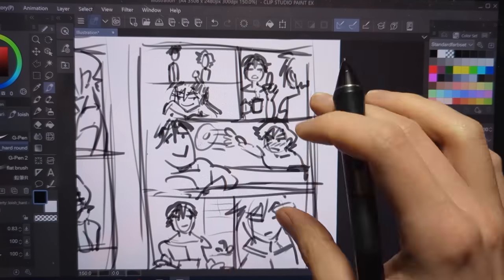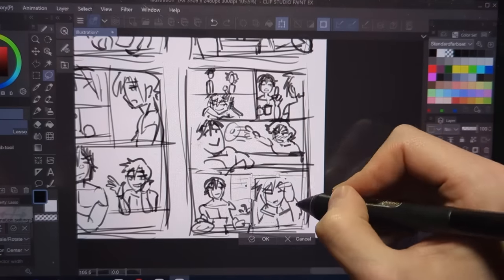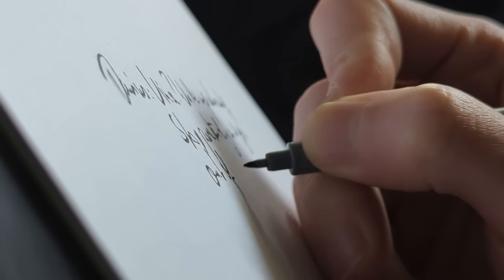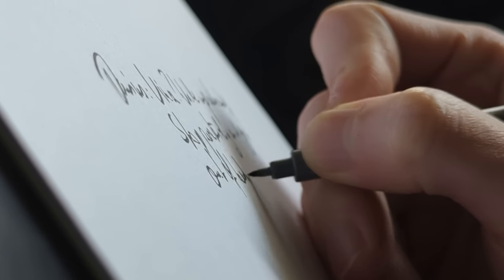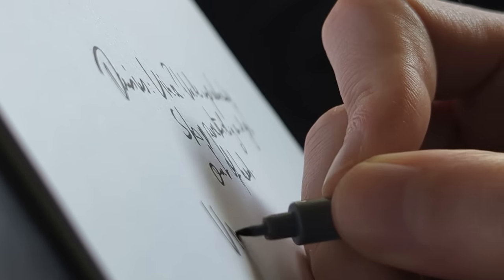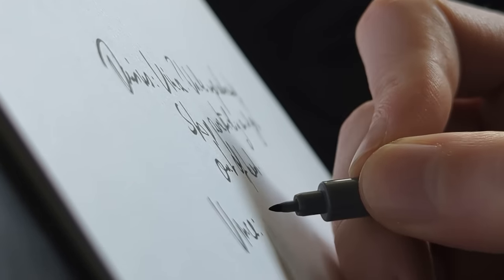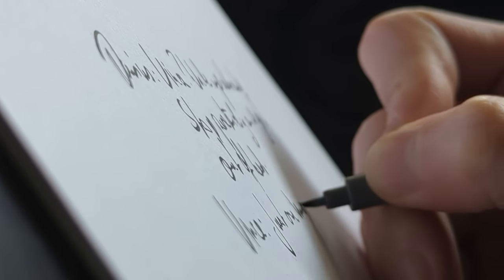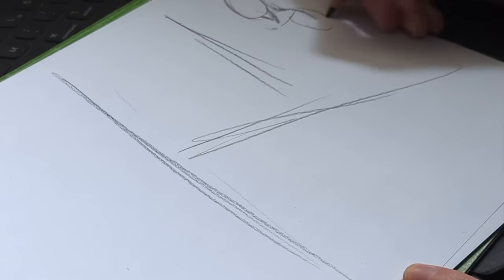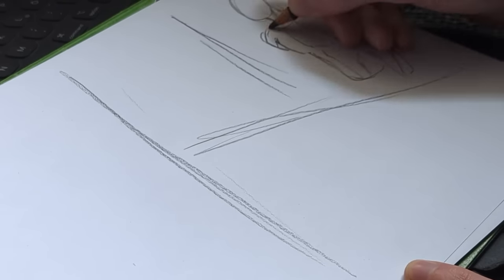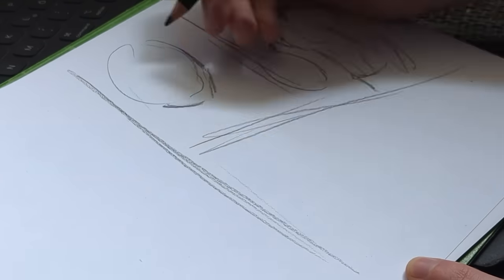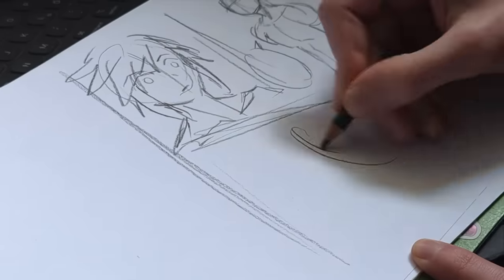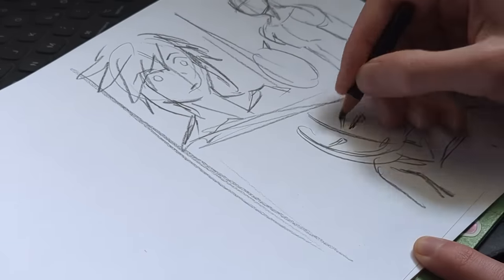But how do you know where to begin? Personally, I often like to write the rough dialogue of a scene first and go from there. But sometimes I also just like to start with a sketch, having only a rough idea of the text and scene in mind. Then I let it play out in front of me as I draw it.